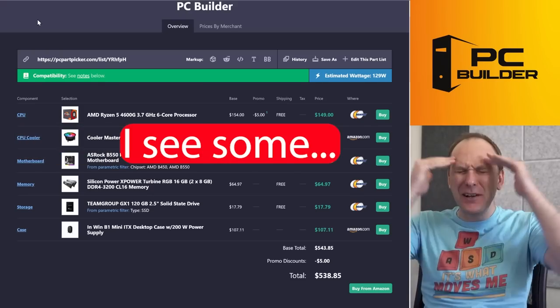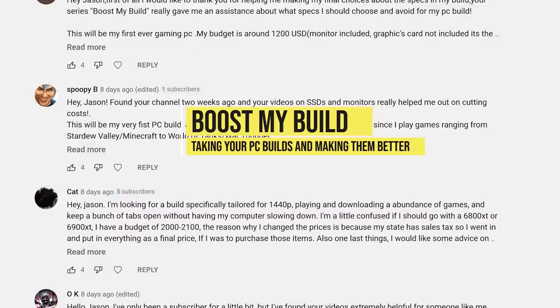I see some absolute insanity going on with this build. Hi, welcome back to PC Builder. I'm Jason. This is Boost My Build, the series where we take your PC part picker list, we tear them up, and we put them back together, and we massively increase your performance.